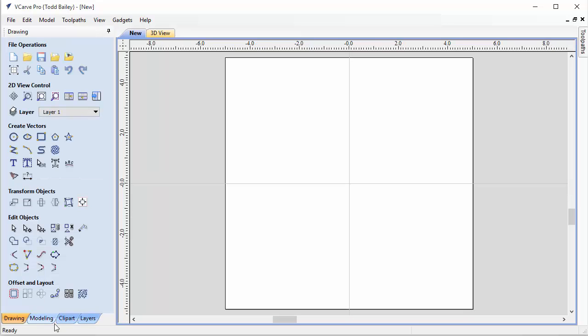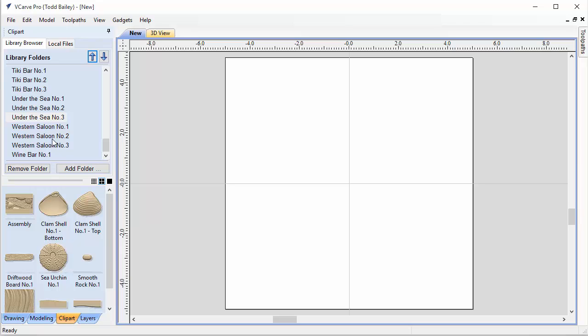We're going to click OK and go over to our clip art tab and find our Under the Sea number 3 project. I want to point out a couple things to start with. First of all, this is a little bit different than the Under the Sea number 1 and Under the Sea number 2.